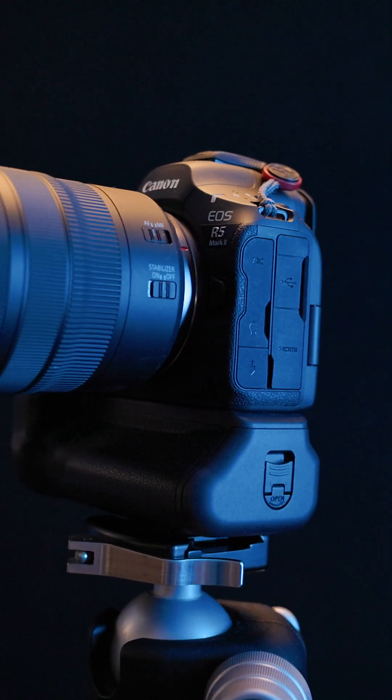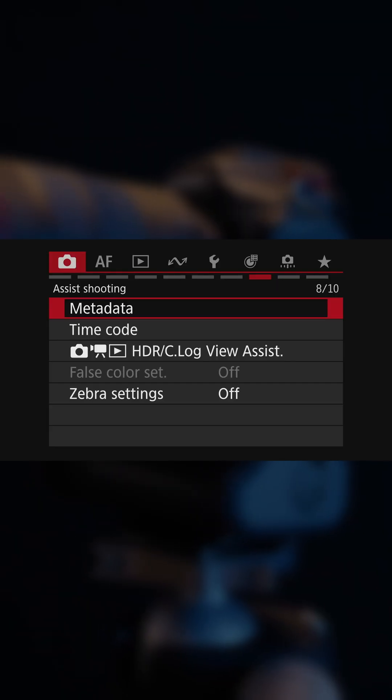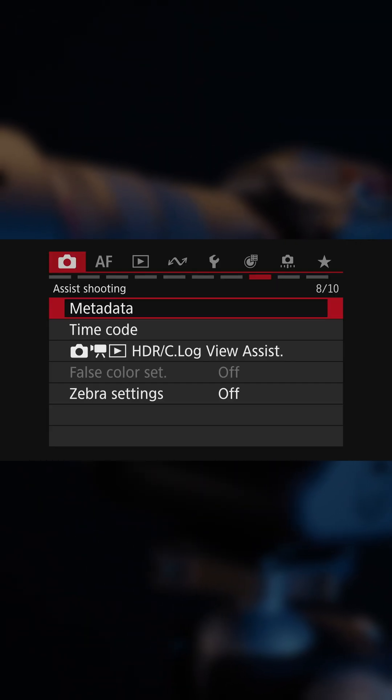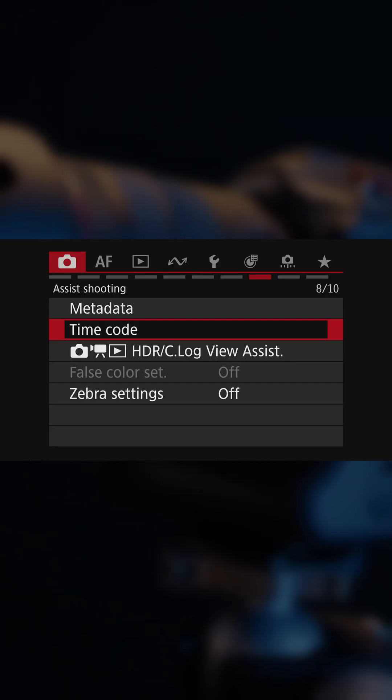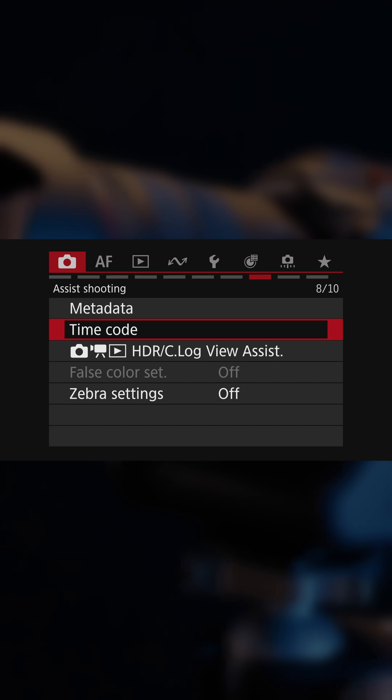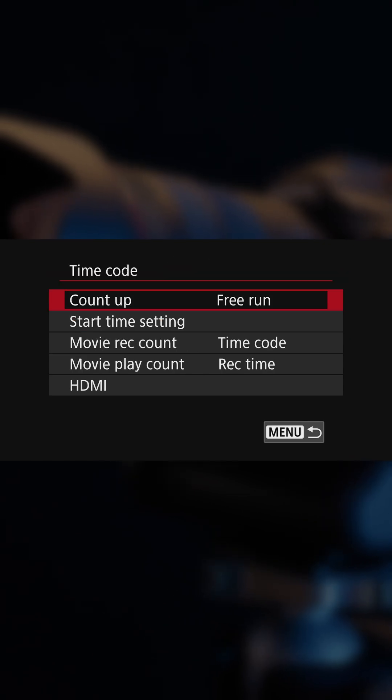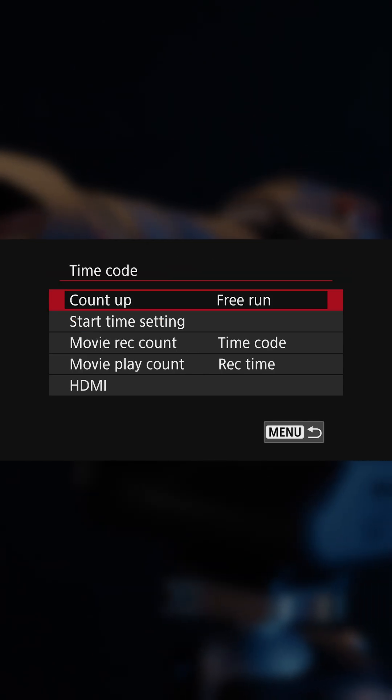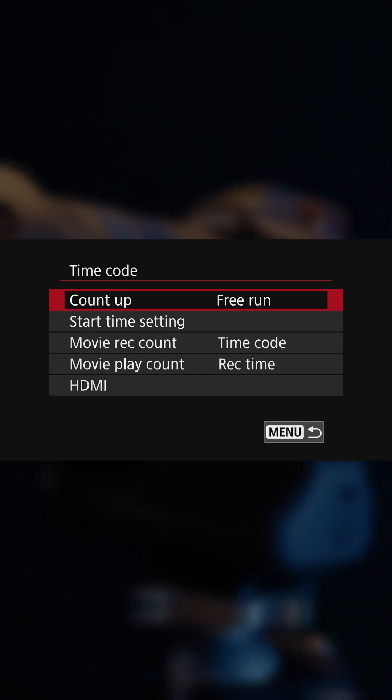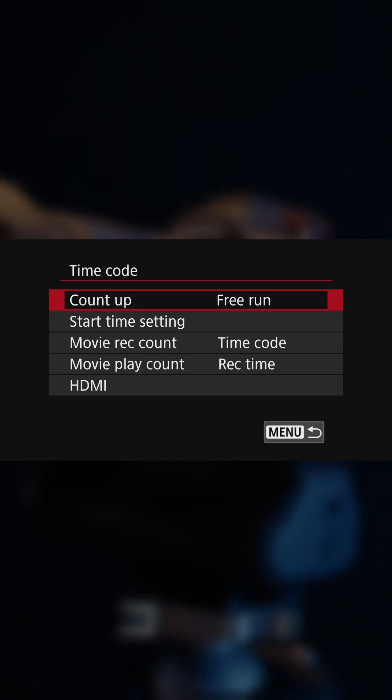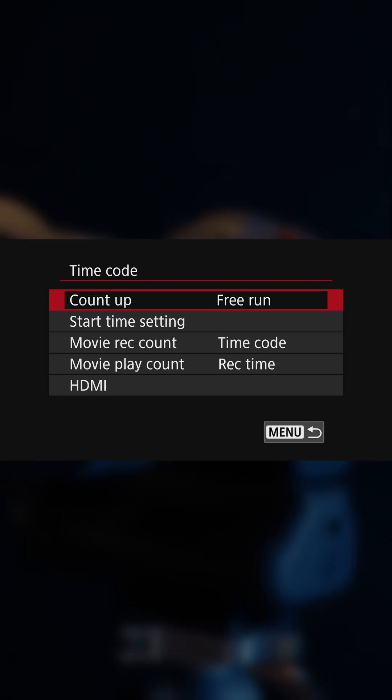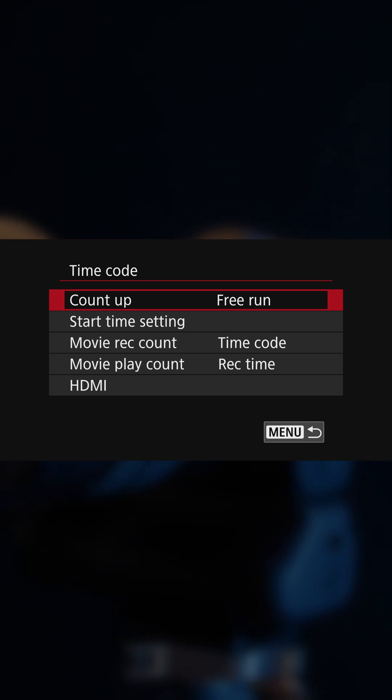Canon EOS R5 and R5 Mark II include timecode capabilities, but here's the catch. It's not really accurate or well-designed to be used for multi-camera synchronization.